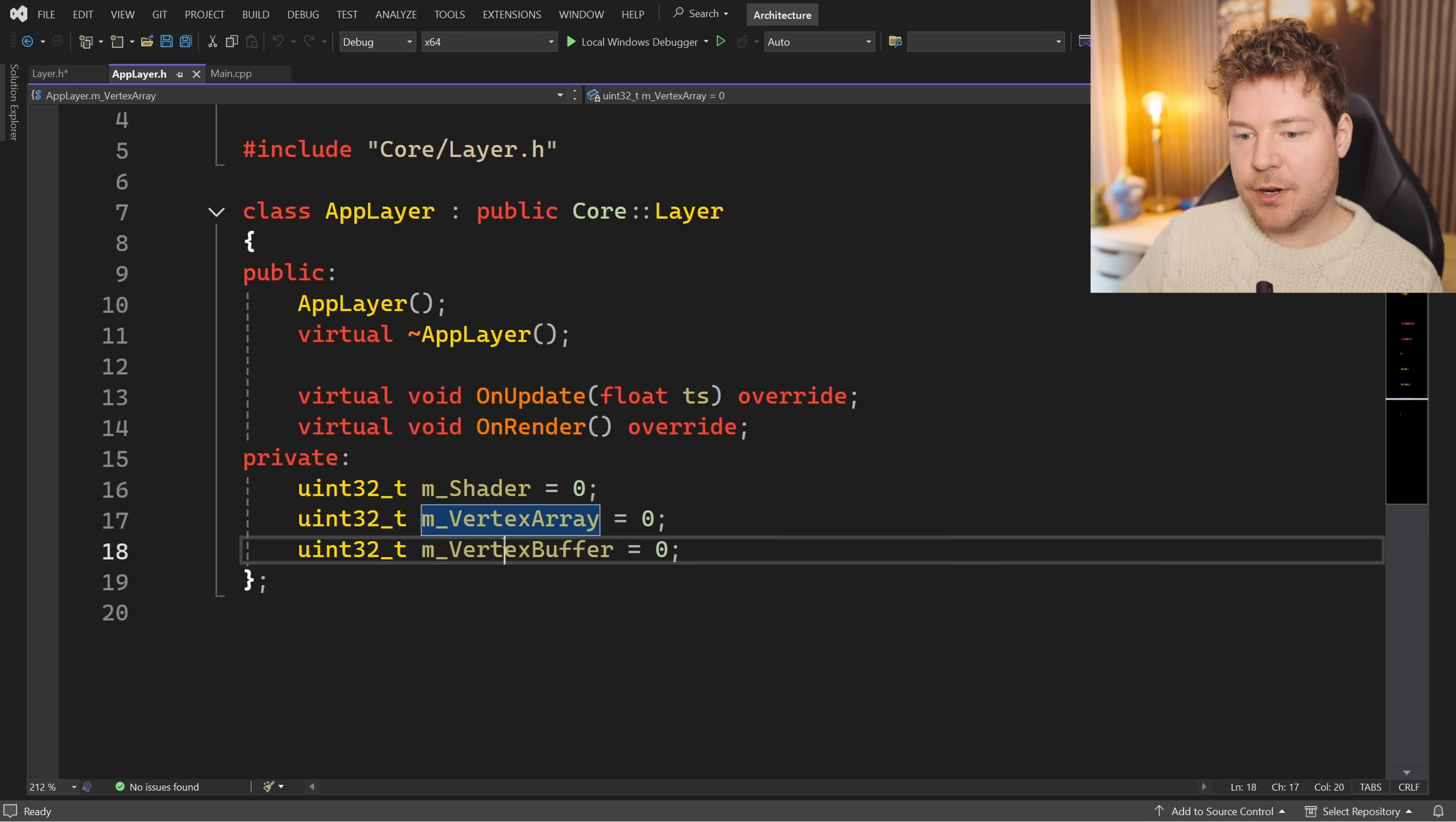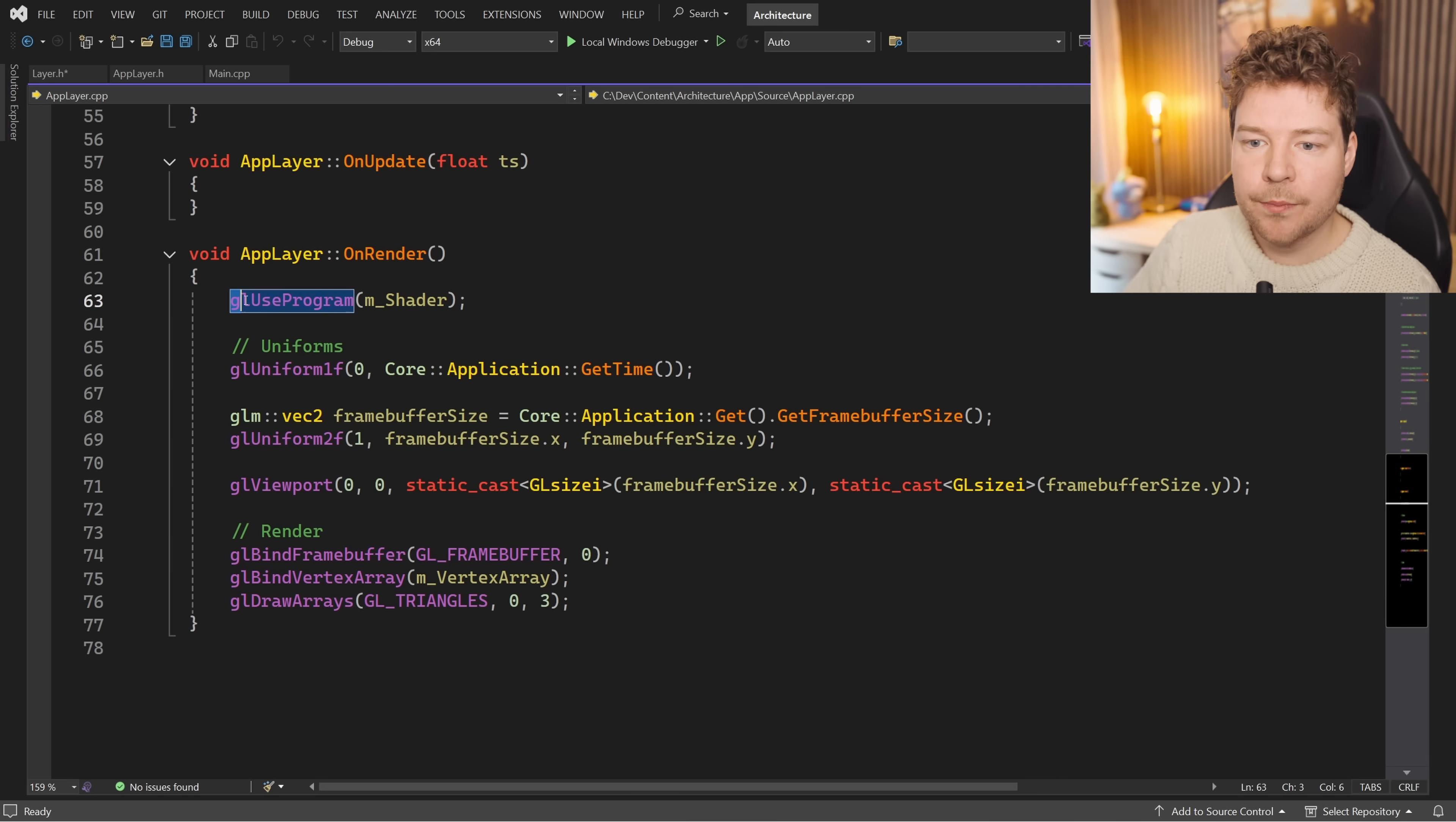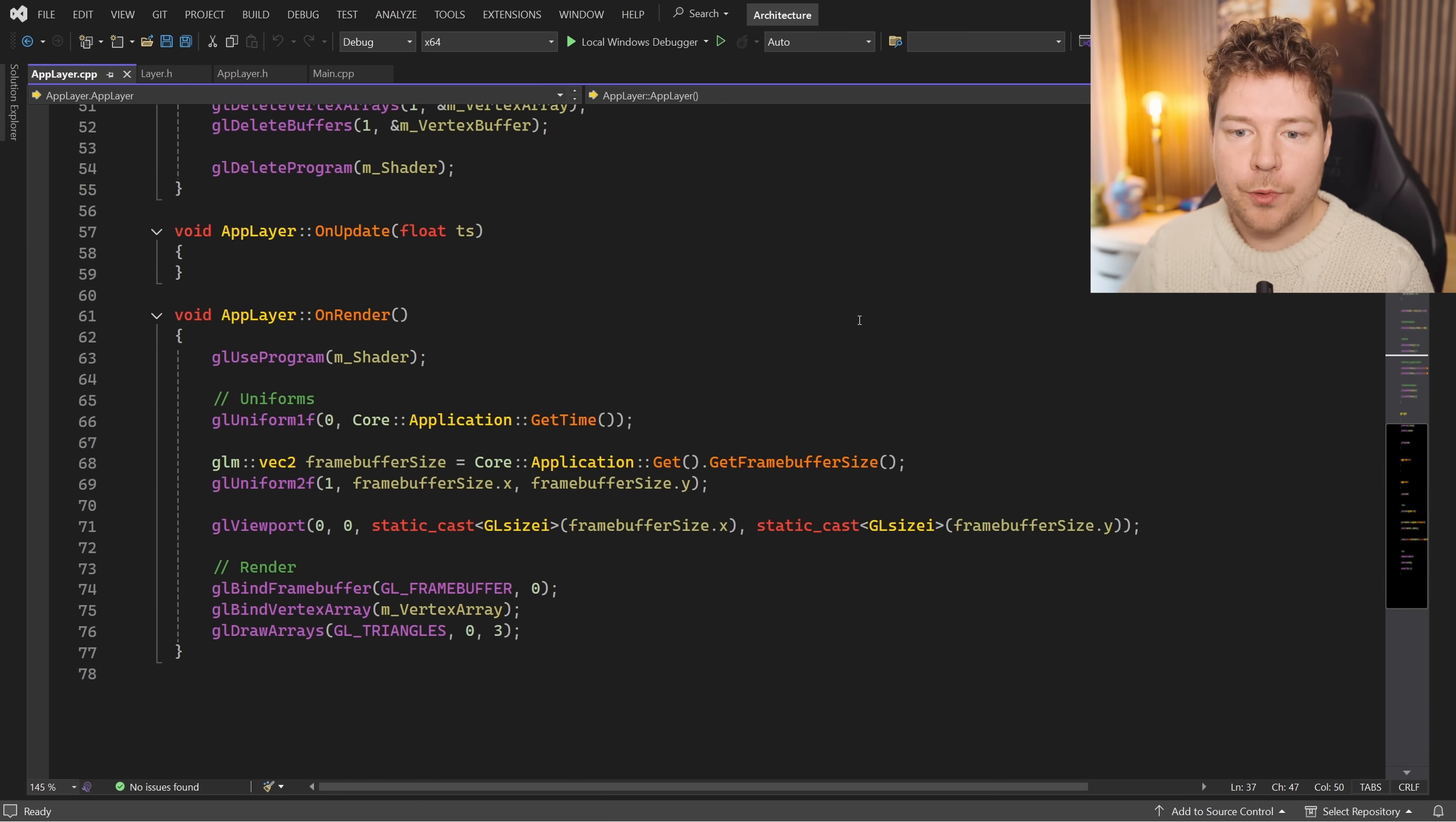So if we have a look at the constructor, we're simply going through and using the core API to create a graphics shader with a vertex and fragment shader. We're creating the geometry we're trying to render, which in this case is a full-screen triangle which will run this shader. The destructor is releasing everything. On_update, which is called every frame with a time step, is not being used at the moment. And then on_render is what actually does the rendering by binding our shader, setting up all of our uniforms and viewport, and then doing the actual geometry rendering, which in this case is going straight to the swap chain.